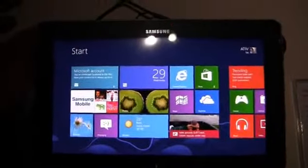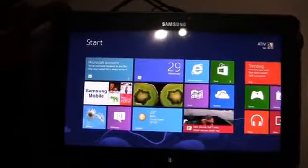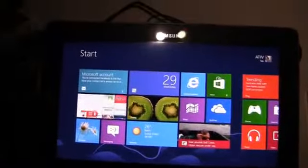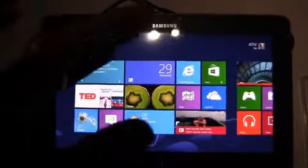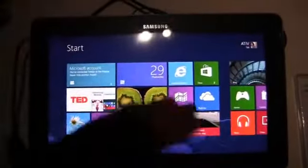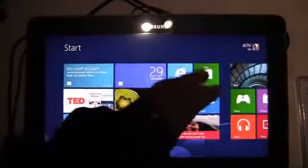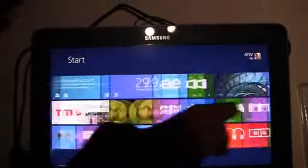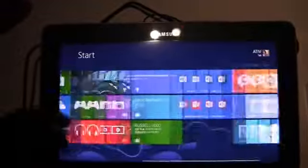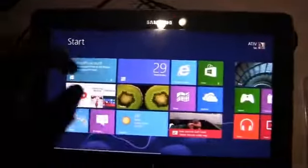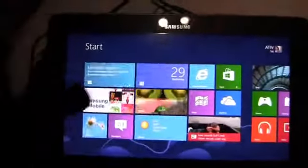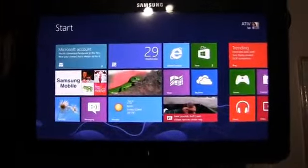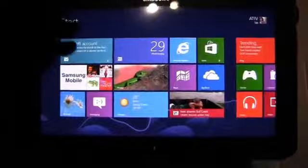Here's the Samsung ATIV Tab and this thing is running Windows 8. I'll be honest with you, I've never played with this. The first time I've worked with any type of Windows 8 or Windows RT based stuff, as you can see here, and I'm going to be a little bit of a noob when it comes to this stuff. But spec wise, let me give you a rundown.